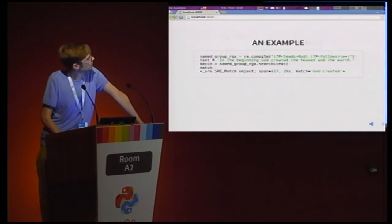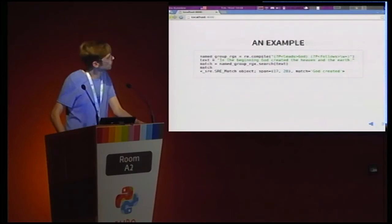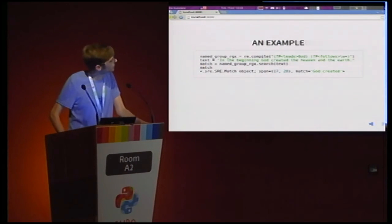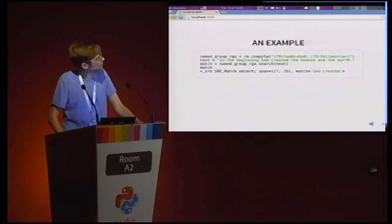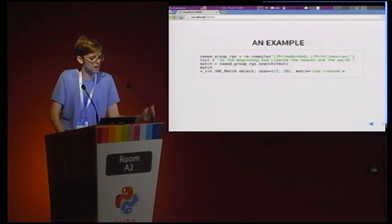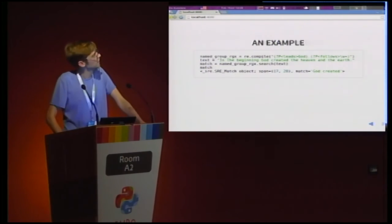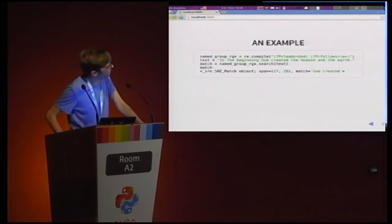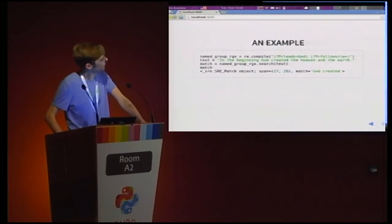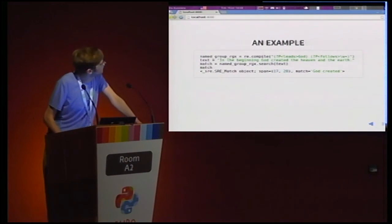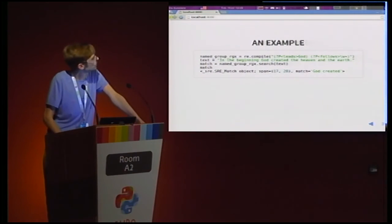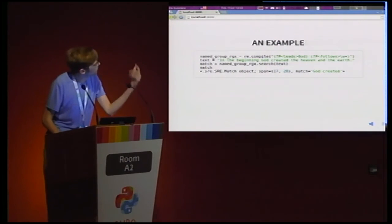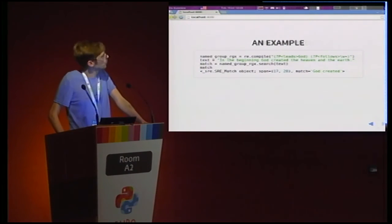So, let's have an example. We compile a regular expression and this one is, I on purpose chose it to be a little bit complicated. It has two groups. The first one, and they're both named, the first one is called leads and we're searching for the string god. Then we have a space and a second group that's named follows and there we can match any alphanumeric character, at least one or more. Then we have a text. I just chose one sentence and we get a match. We do the pattern object.search. And if we print match, we see that. Wonderful.